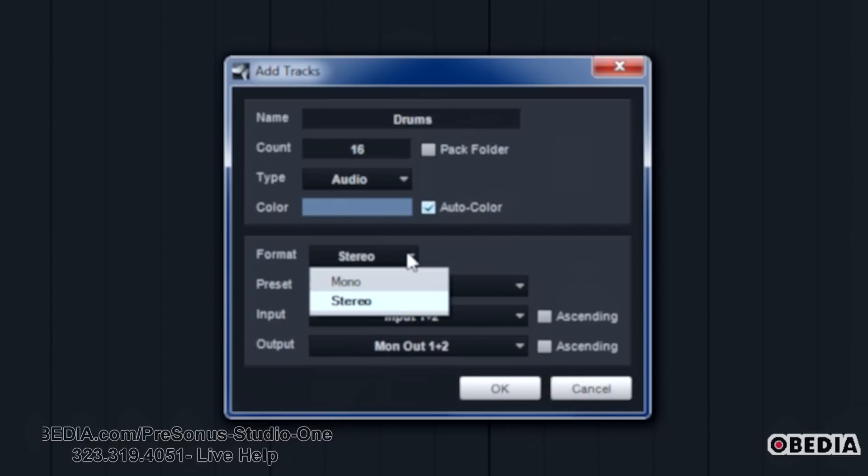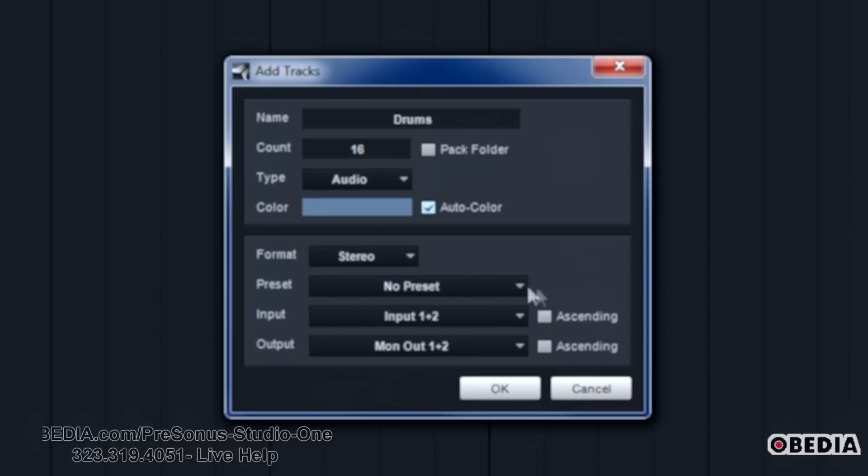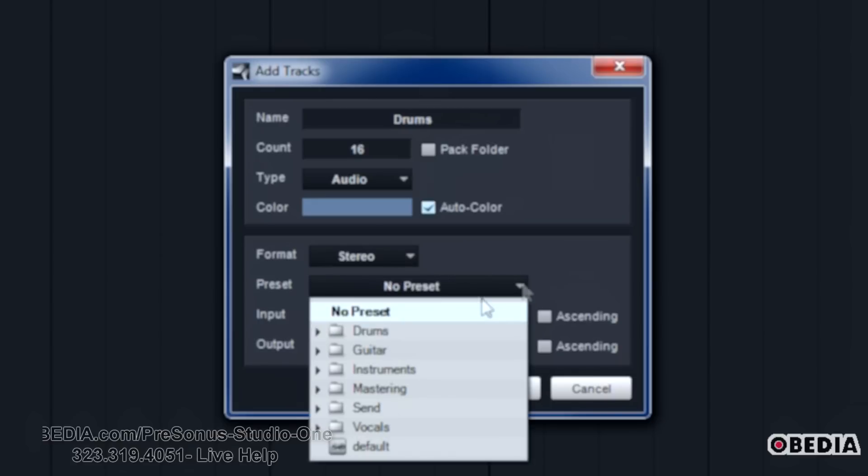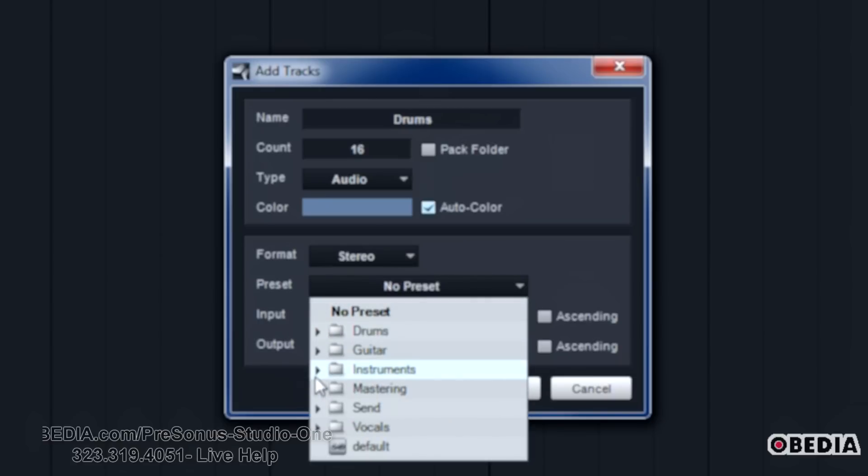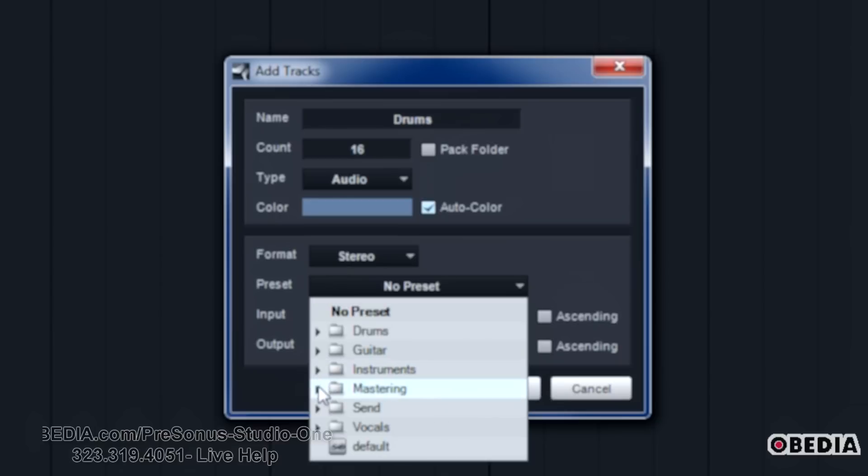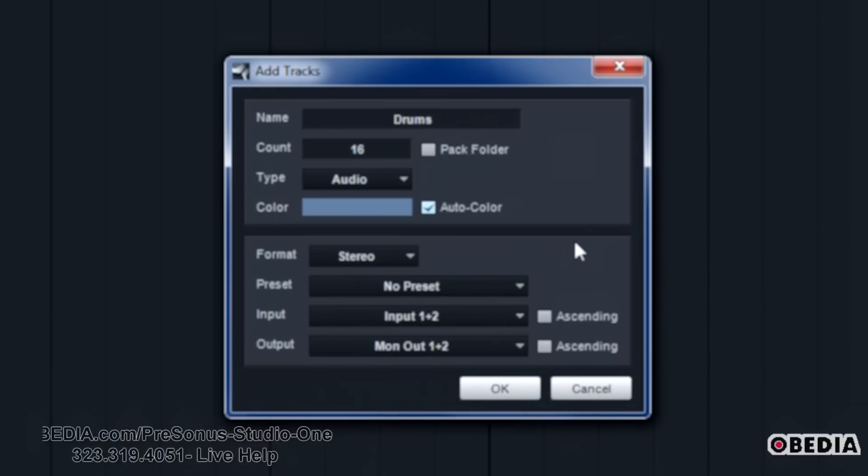Format, usually it's going to be mono or stereo. Any particular presets you want to use, you've got some cool things to start with right here with Studio One, different types of guitar tracks. So you kind of have plugins and everything else set up ahead of time.